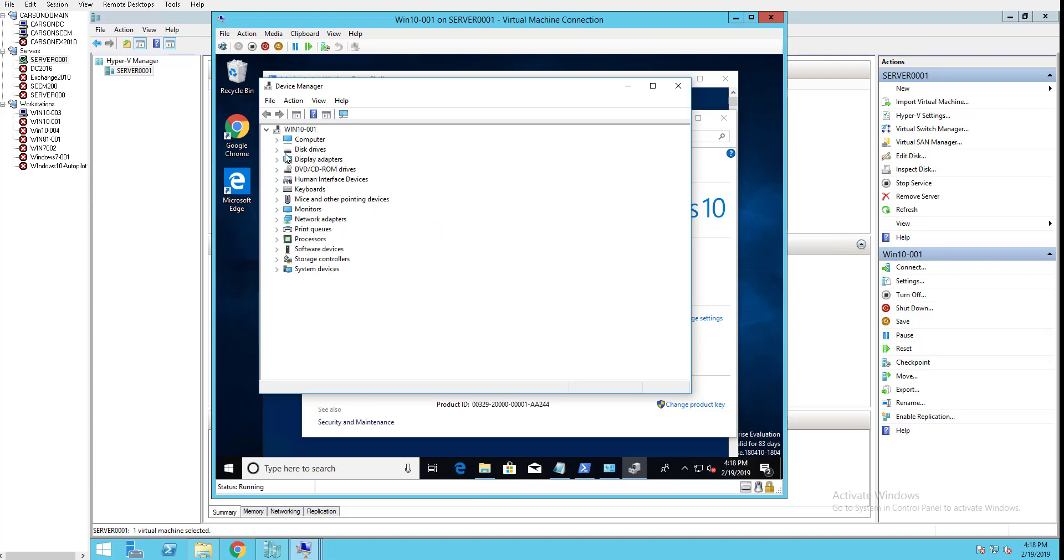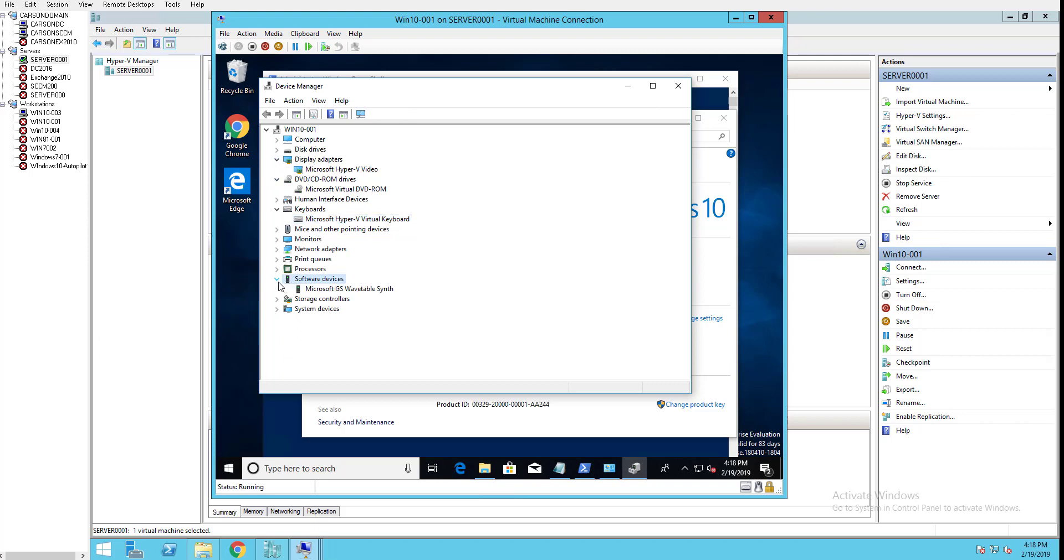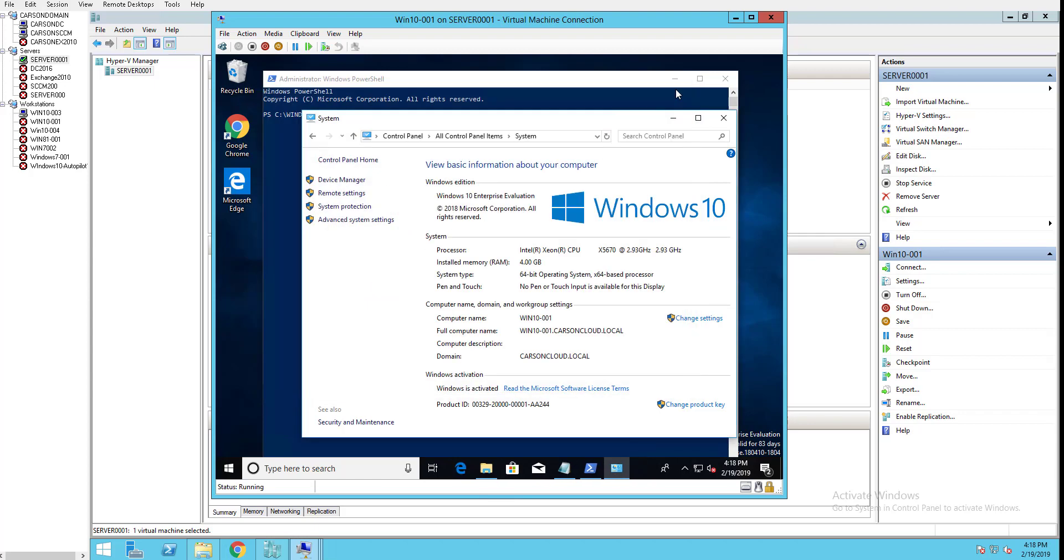Under Device Manager, you should see that everything is working - there's no exclamation mark, no red X, no yellow warnings. You want to export all the drivers from here.